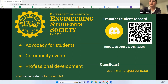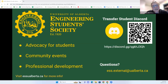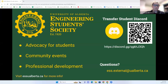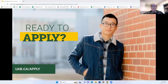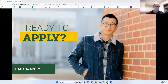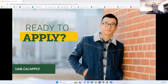Thank you, Kylie and Mikhail. The Discord link is now in the chat — hopefully everyone can access it. If you have more questions on student life, they are the best people to ask, either today or on the Discord. It's a great space to have like-minded people around you.